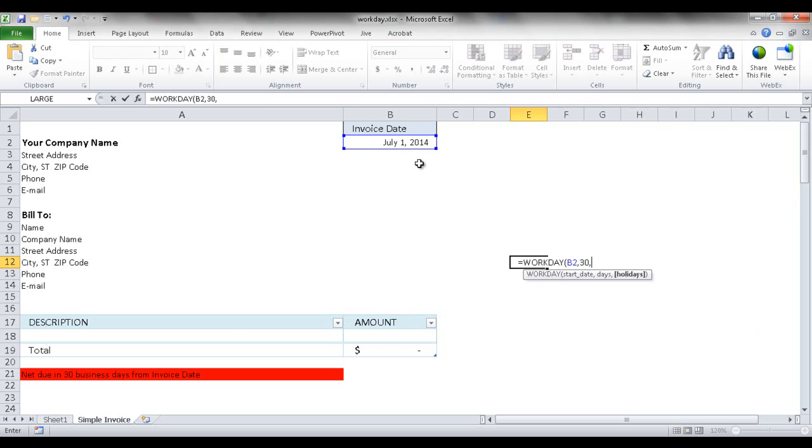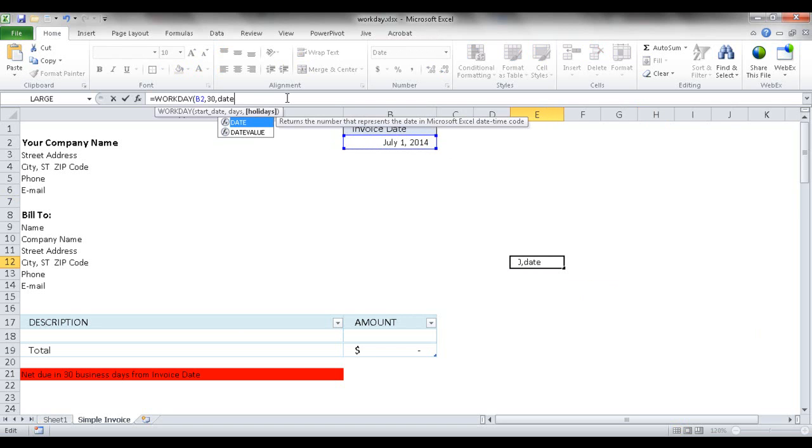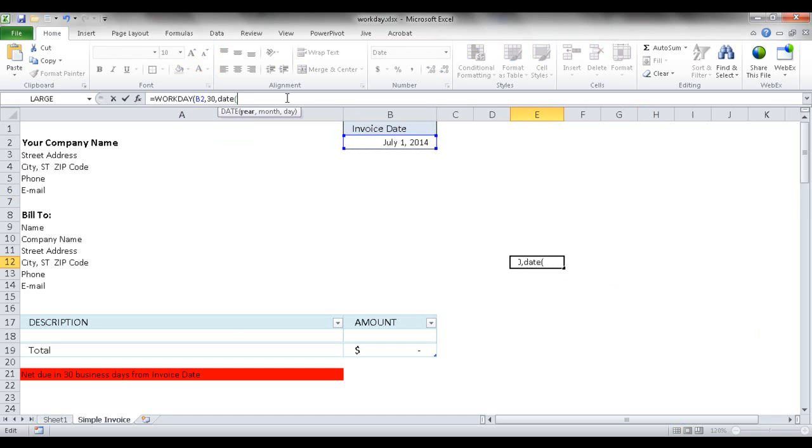then the days are 30, and then the holiday. I'm going to use an Excel function called the DATE function. I'll open parentheses, and what it does is convert the date into a readable format so Excel can perform calculations on it. I'll enter the year, which is 2014,